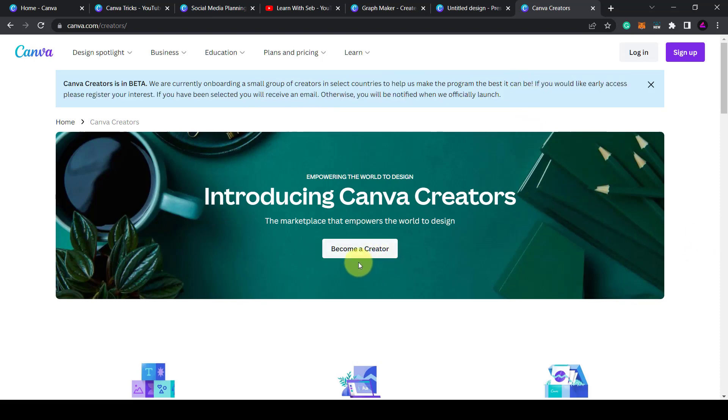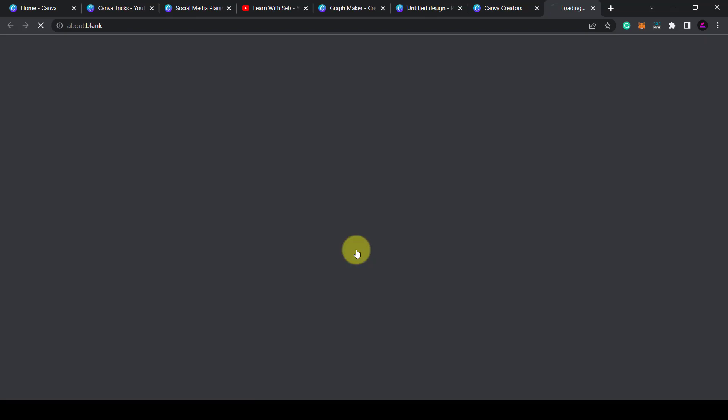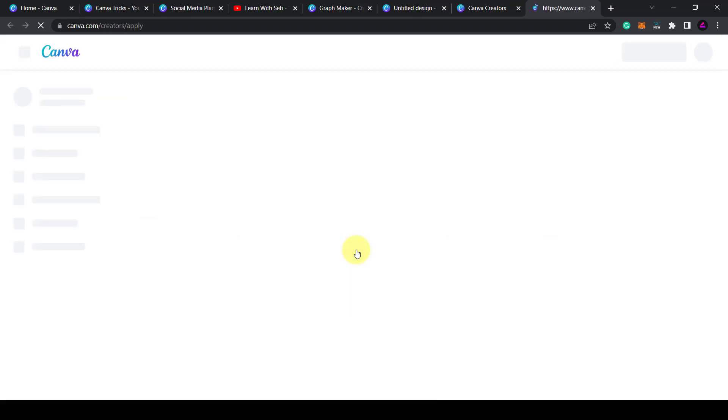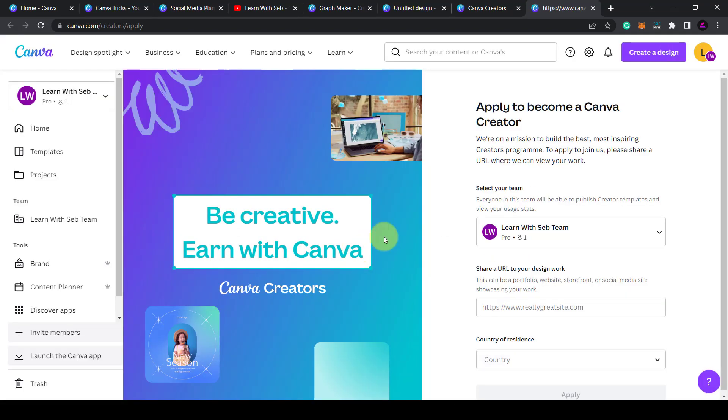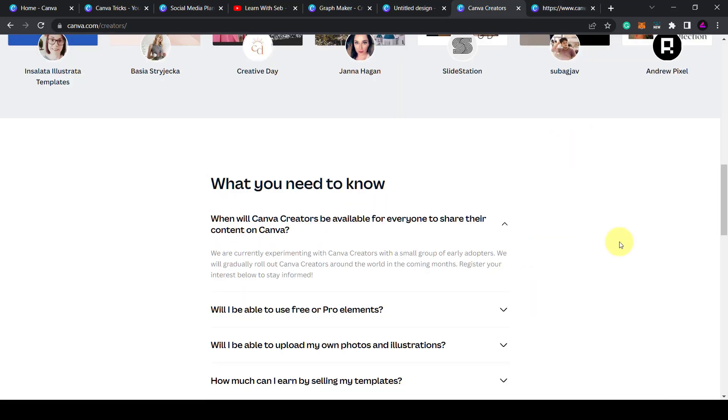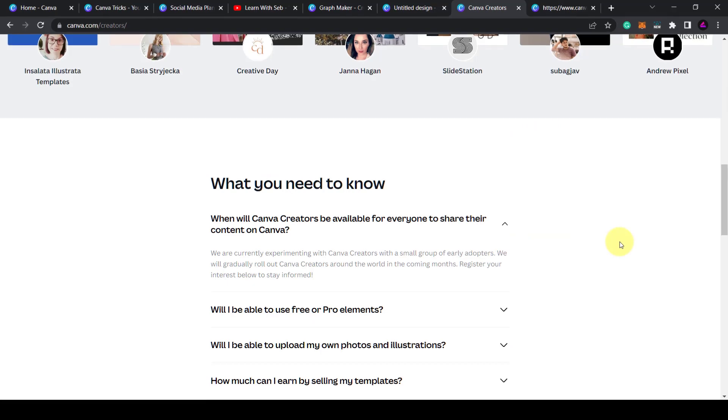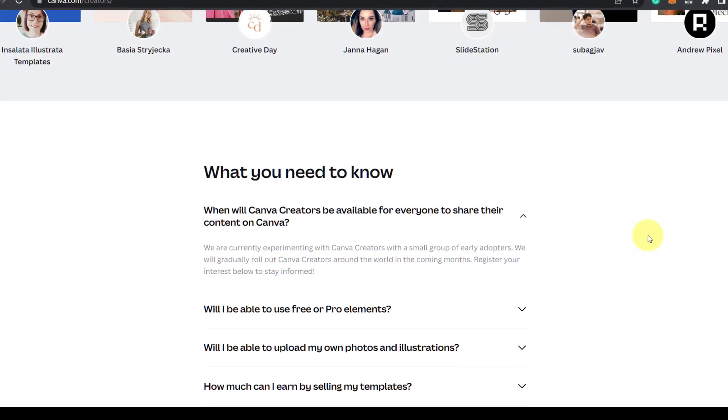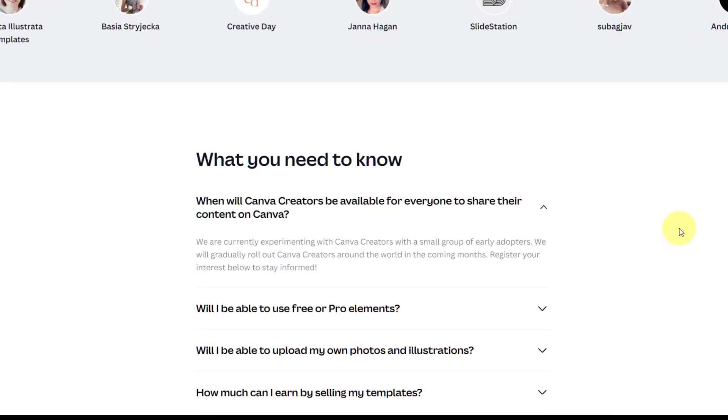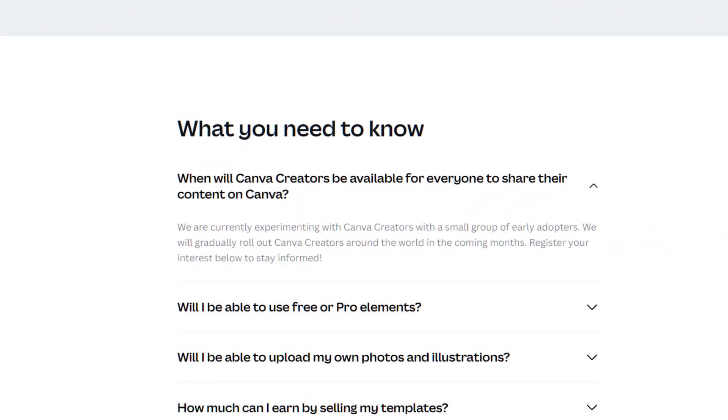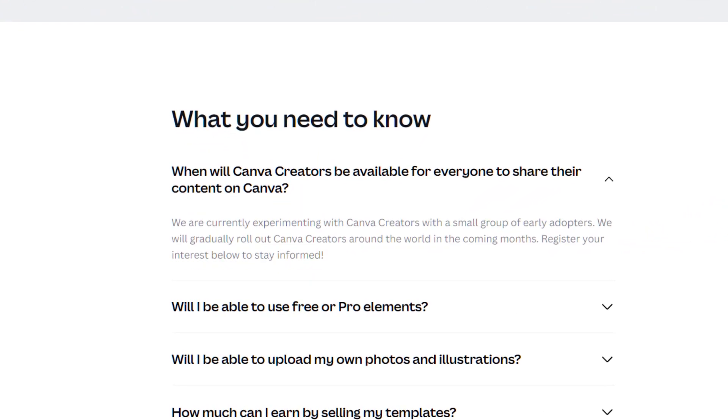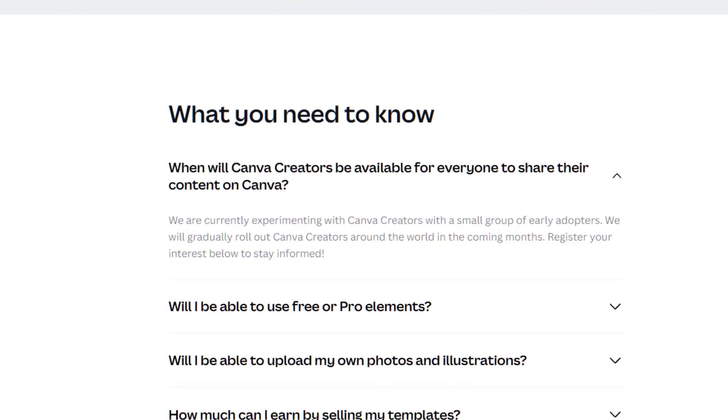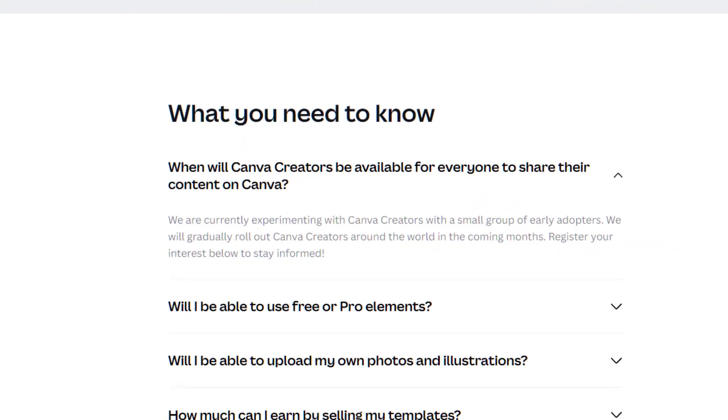So in order to apply just click become a creator and this page will appear. It says be creative earn with Canva and you can apply to become a Canva creator. So there you go this was news to me. So if you're good at making stunning Canva templates and you think people will buy your templates this could be a good way to make money in the future.